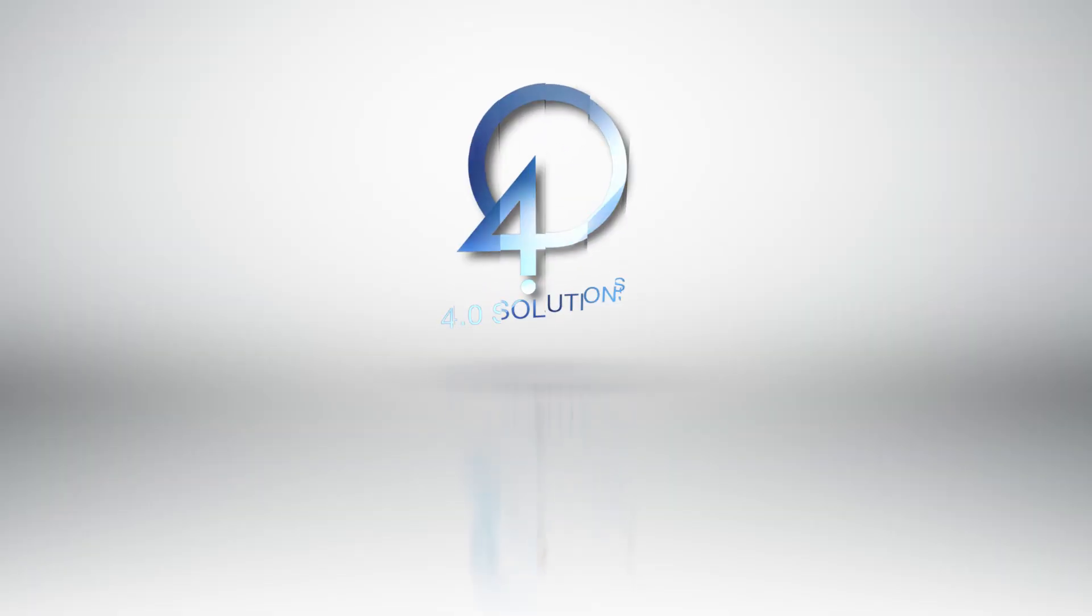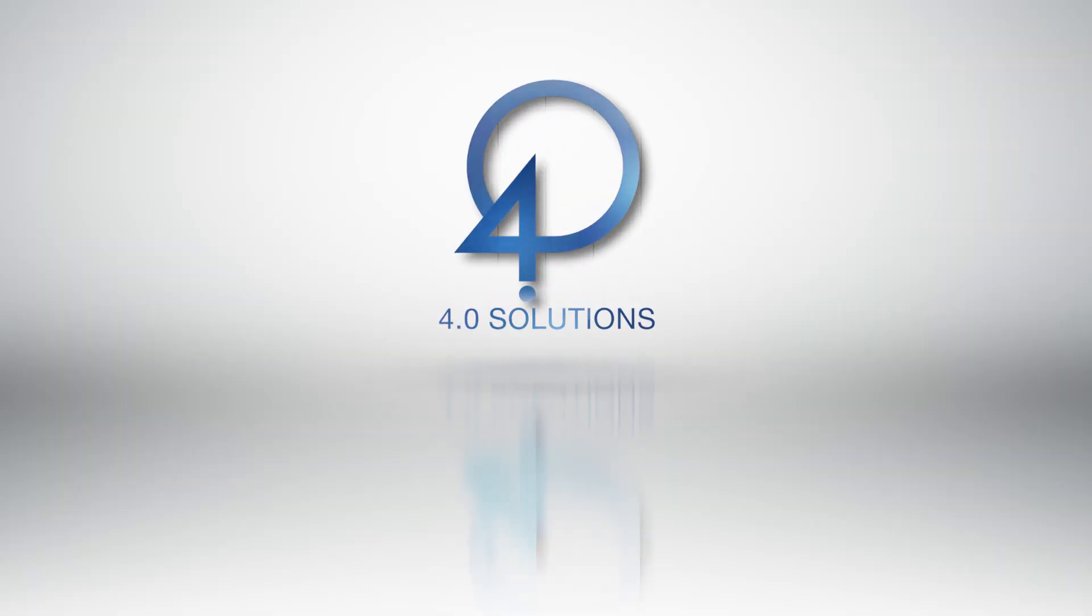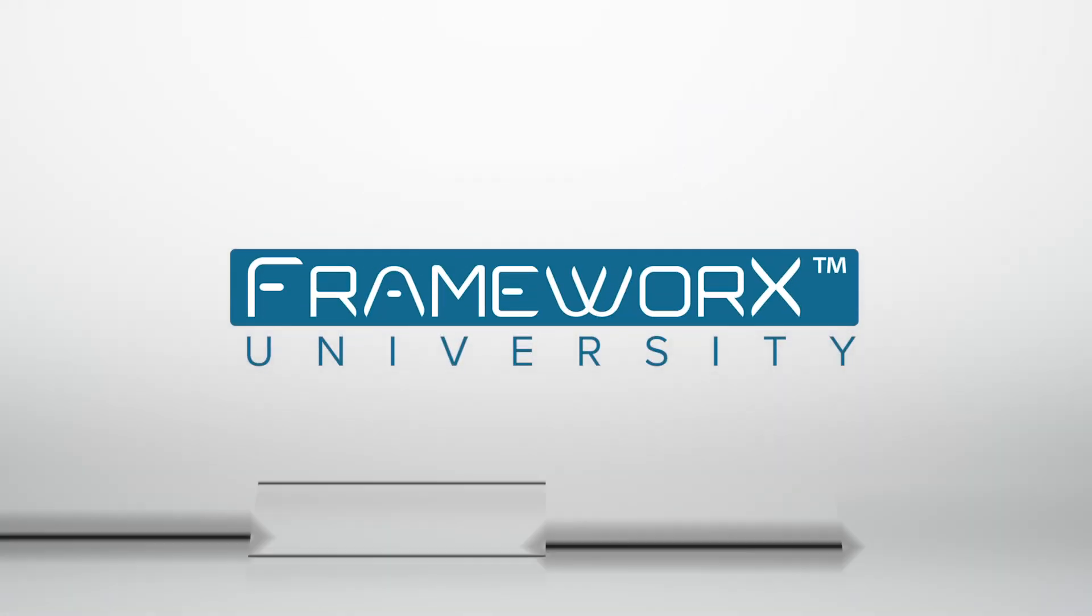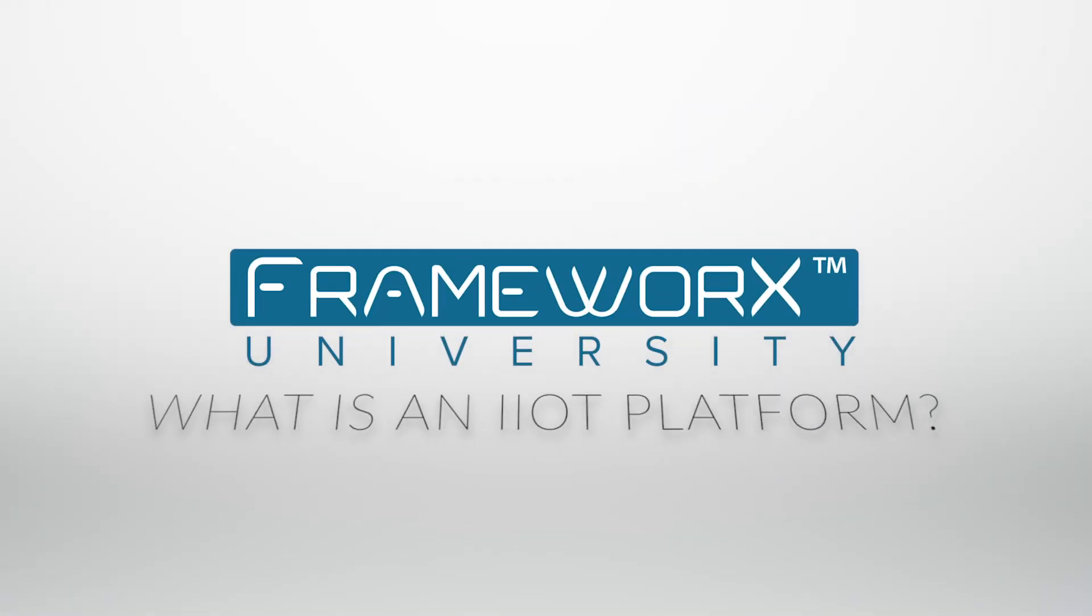What is an IIoT platform? Before we get started in our Factory Studio training, let's talk about what an IIoT platform is.